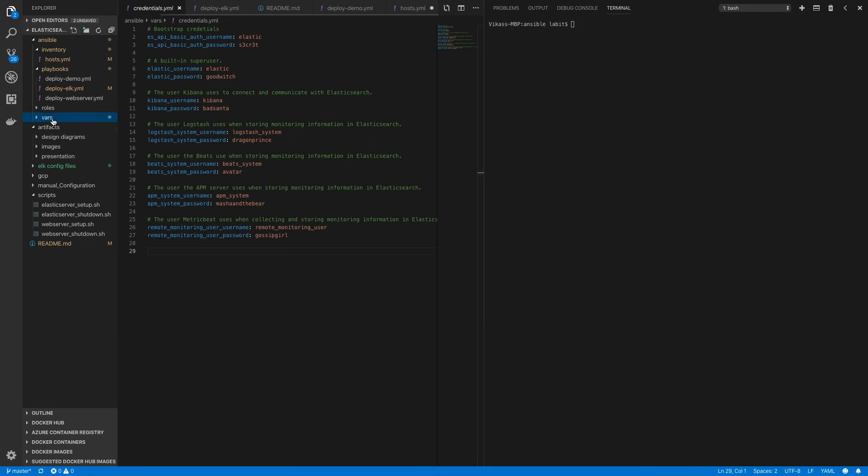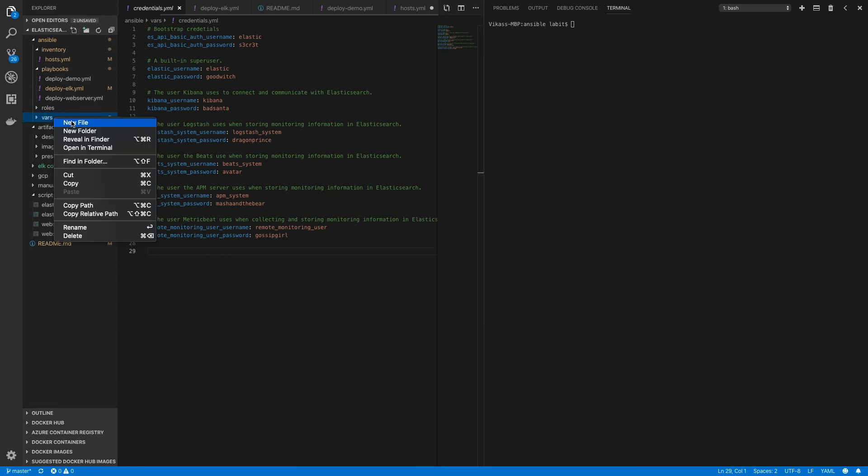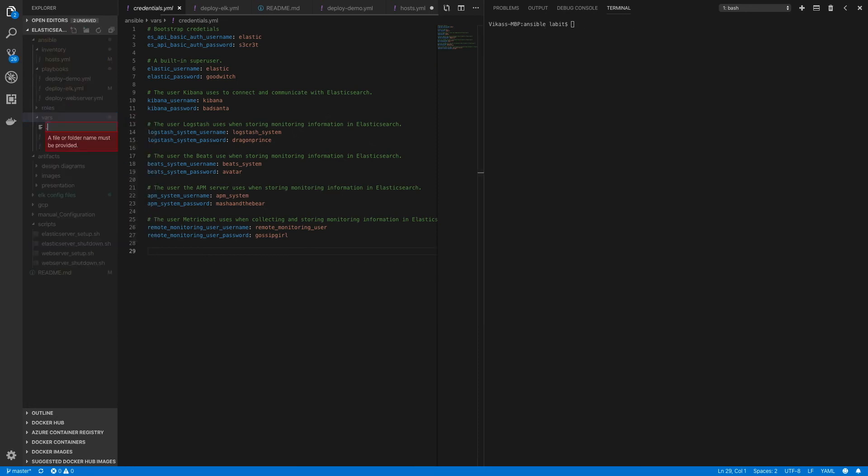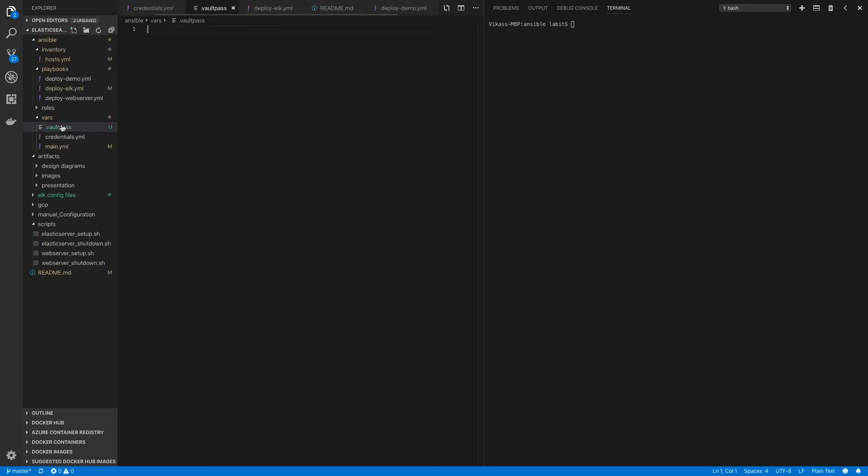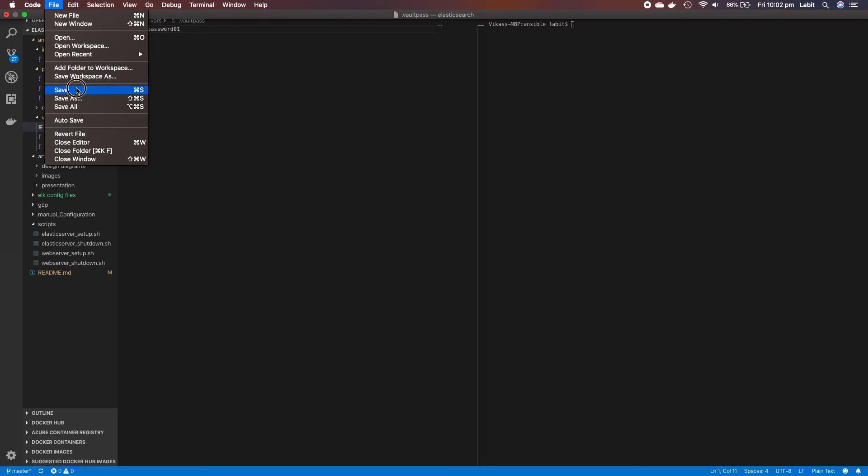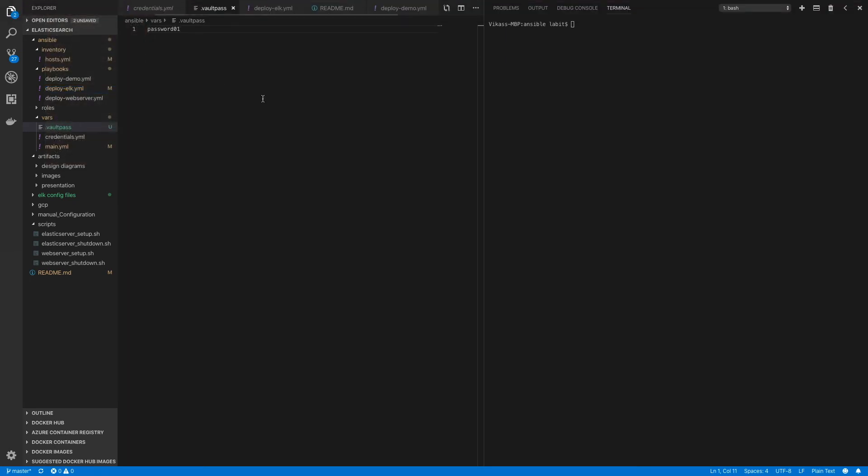Now inside vars, let's create a new file and I'm gonna put a dot in front of it and I'm gonna name it vault_pass. This is so on a Linux system this file stays hidden. Here I'll type in the password, so password01, a simple password. I'll save this file now.